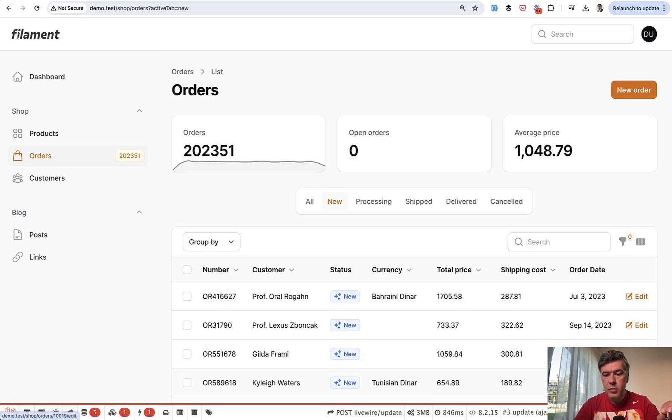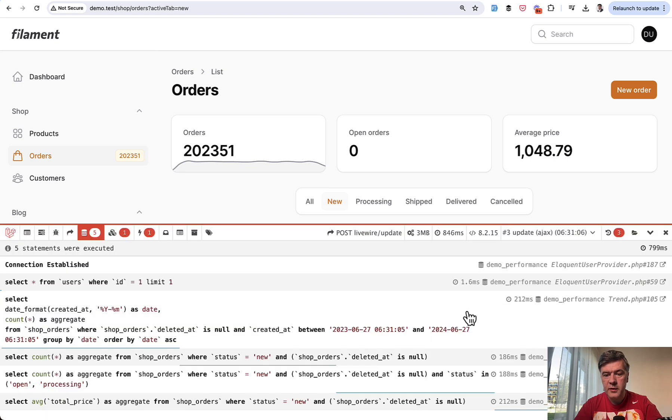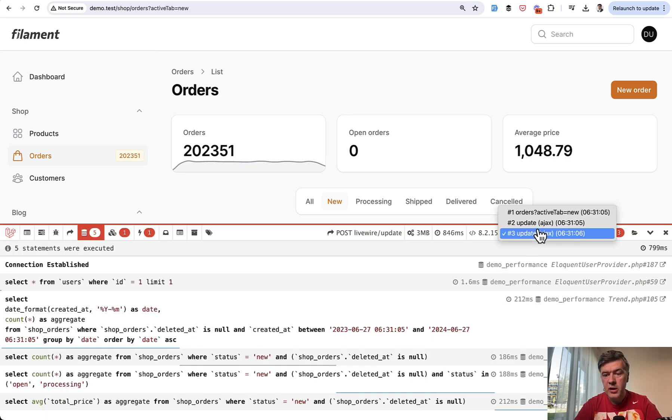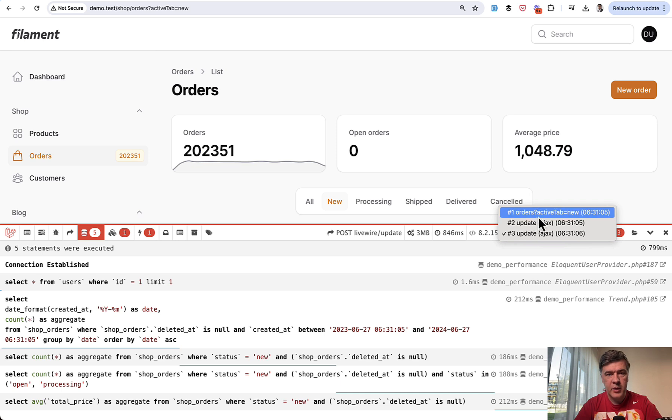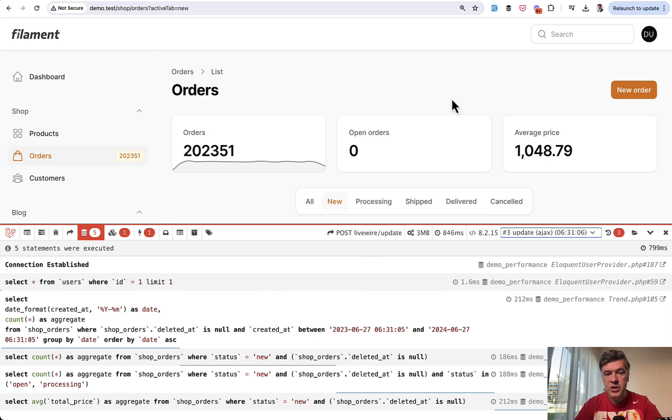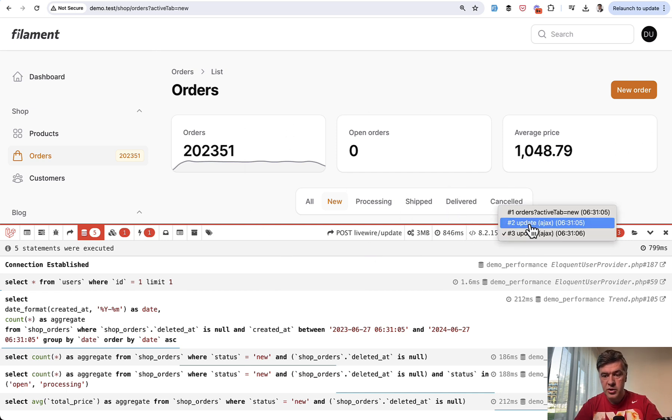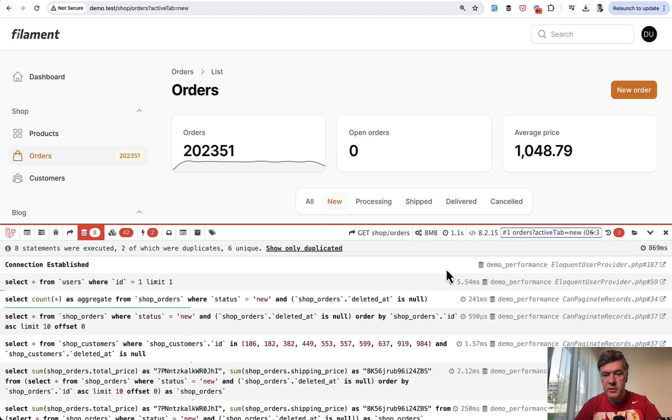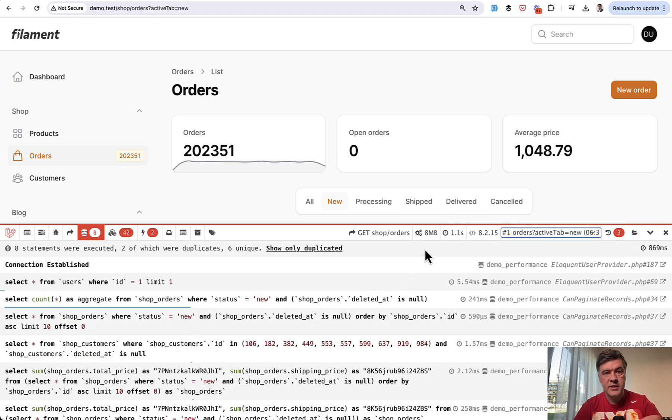So it's not about filament or even eloquent. And while looking at debug bar, important thing in live wire projects or in Ajax projects in general, there are different requests happening. So Laravel debug bar is separating them. So that third update Ajax is just for those order stats, which takes 800 milliseconds. But the original request with orders table, this is a separate, which takes 1.1 seconds.